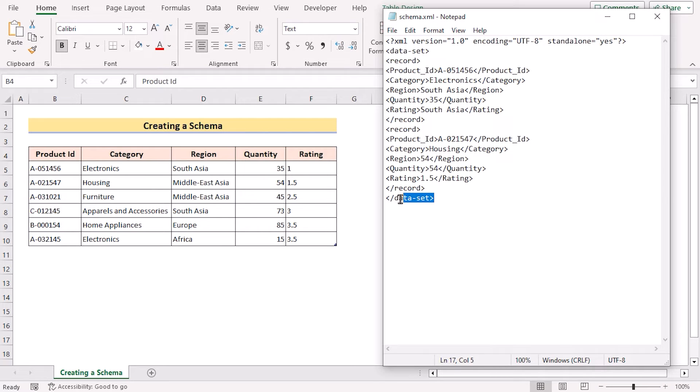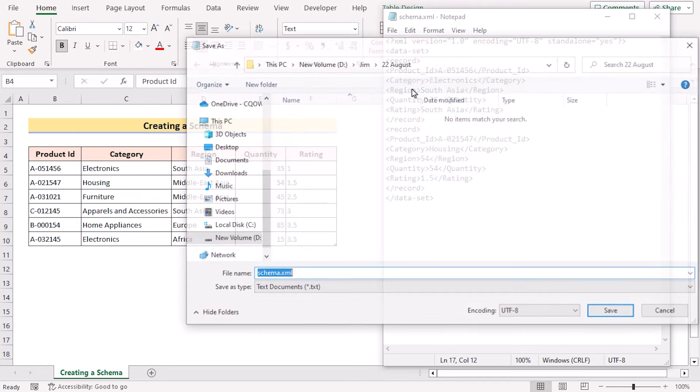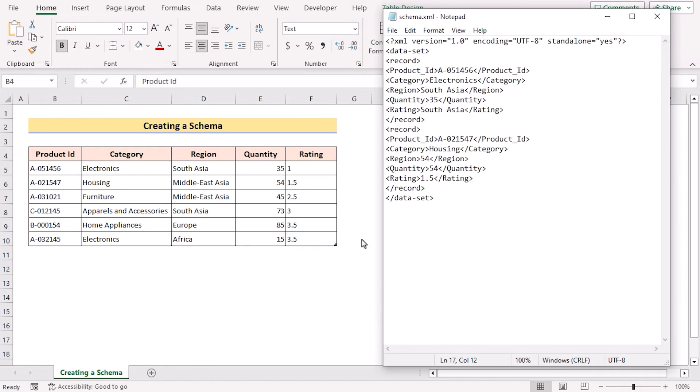And we have ended the code by using the ending of the dataset. Let's save this code by going to File, Save As, and now set the area where we want to save the code. Go for schema.xml and save the file here.